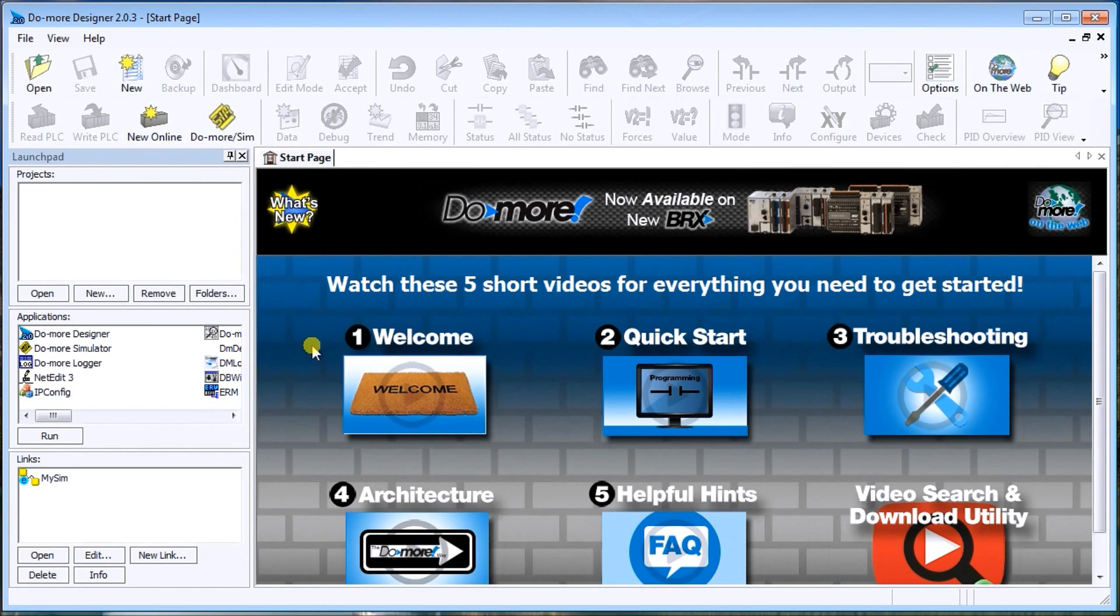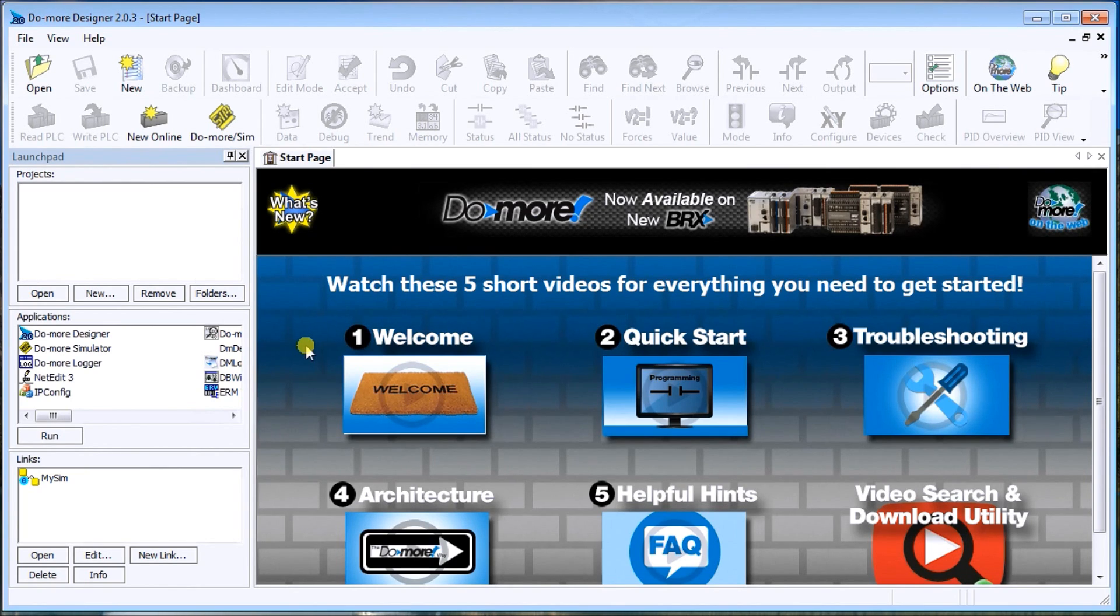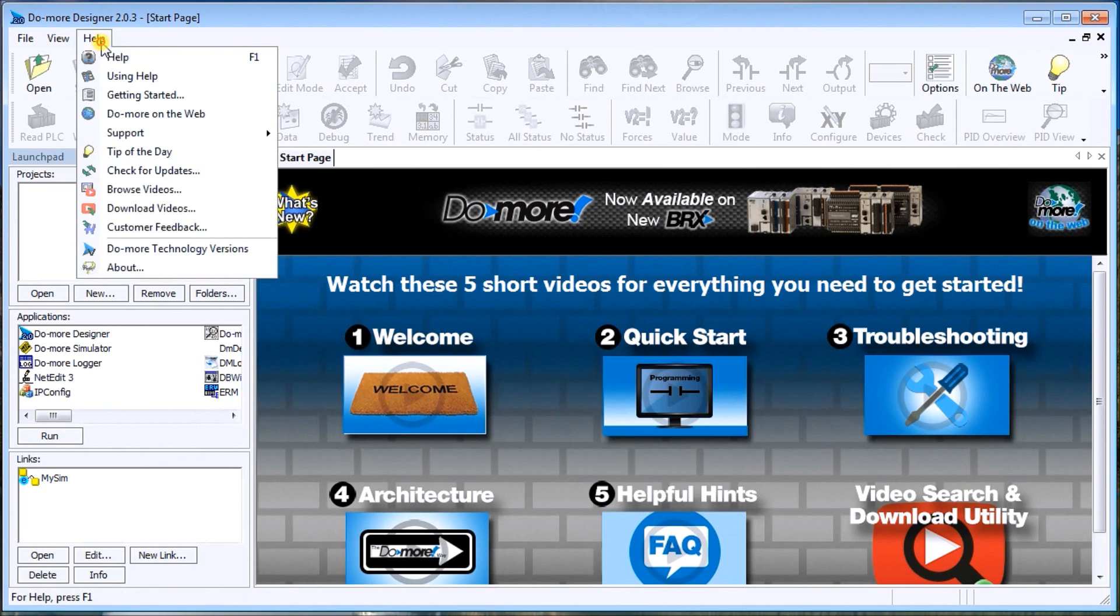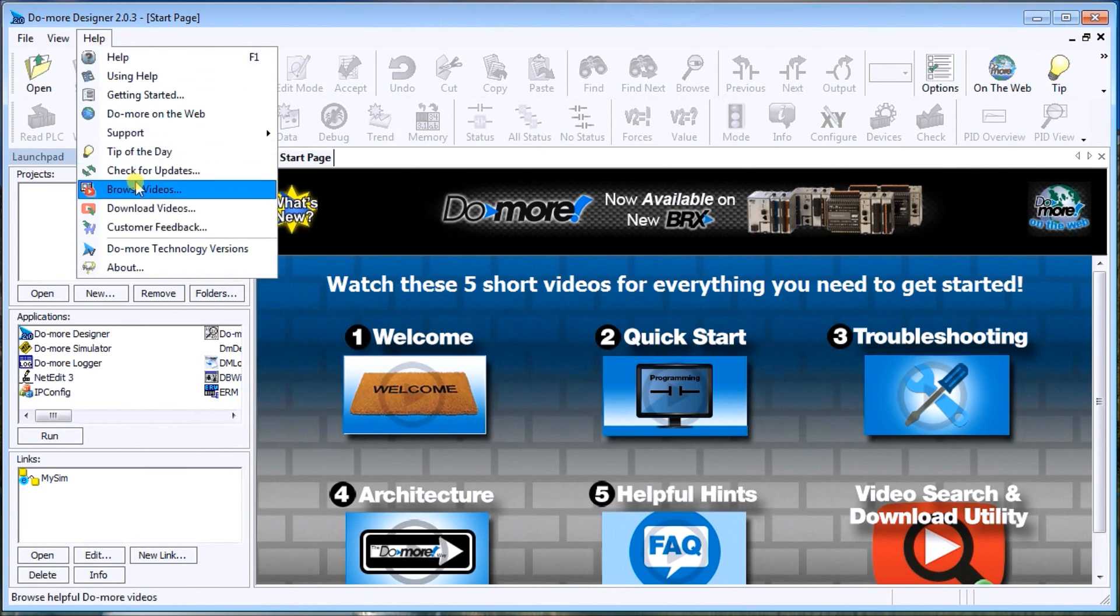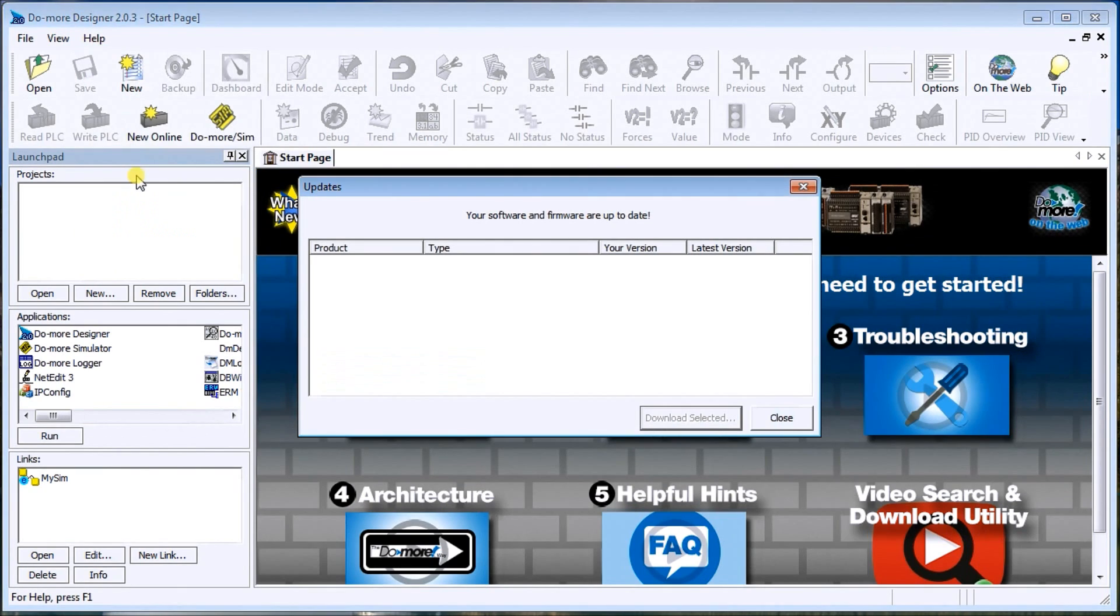Now the other thing I'd like to show you is that when you first start it up and you have an older version of the firmware, it will automatically ask you to update that firmware. If you don't have that, if you hit help and then go to check for updates, it will actually come up with that updates for firmware.